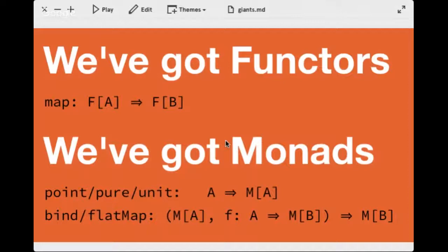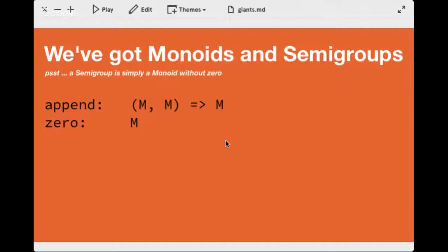We also have monoids and semigroups. A monoid has a function that takes two M's and gives you an M as a result, plus a zero which is your base case — that's what a monoid is. A semigroup is the same thing except it doesn't have a zero, just append. You can think of it like a stream where you have new values being computed as you append them together but no real base case. Each of these concepts does have laws associated with them.